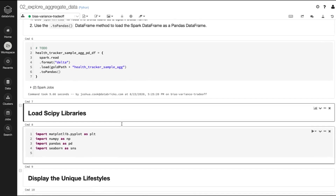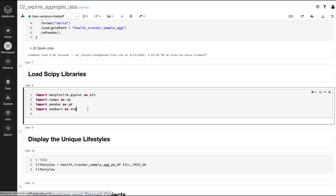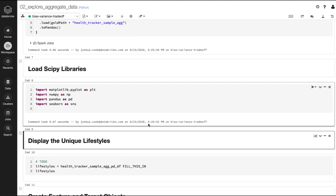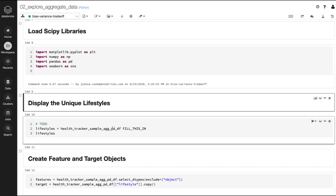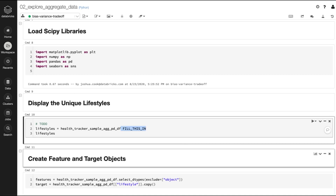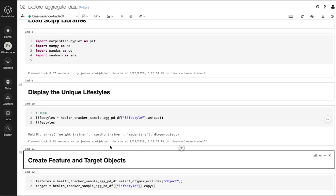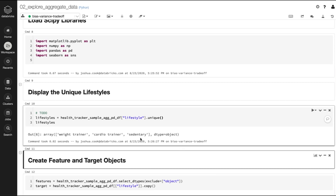Next we're going to load the scipy libraries we're going to be using — matplotlib, numpy, pandas, seaborn — the classic scipy libraries. You may not be as familiar with seaborn, but hopefully you'll get an appreciation for it from this notebook. First, let's have a look at the unique lifestyles. These are available as the lifestyle column in the pandas DataFrame. When we did this with Spark we used the distinct operator; with pandas we'll use the unique operator — the same thing, just a slight difference. There are the three lifestyles we're going to be working with.